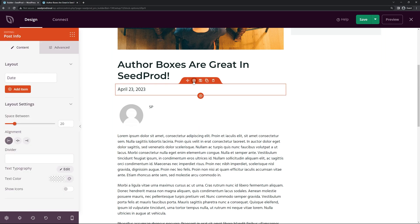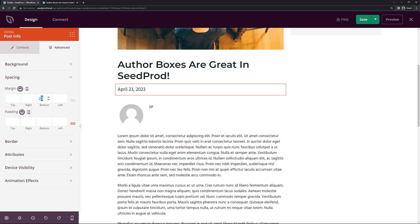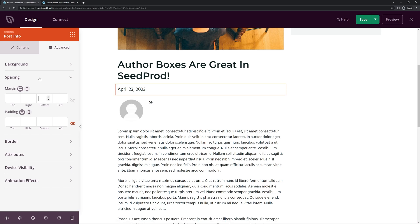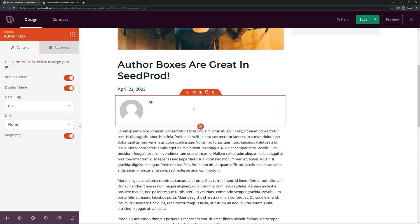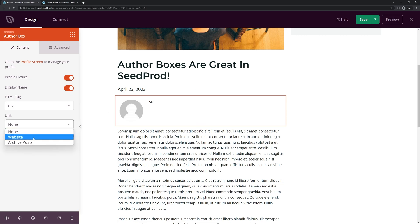Click on the block settings for the date and under Advanced, find the spacing with 20 at the bottom — remove that to close the gap. For the author box block settings, SeedProd gives you a message to go to the profile screen to manage your profile. Right now we're displaying the profile picture and display name. There's an HTML tag for the author name, a link option for website or archive posts, and an option to show or hide the biography.